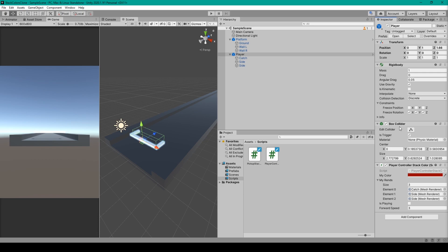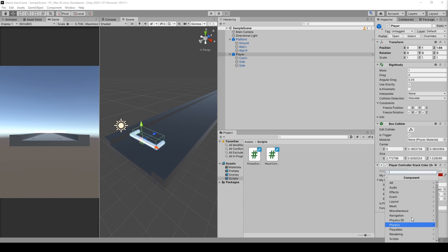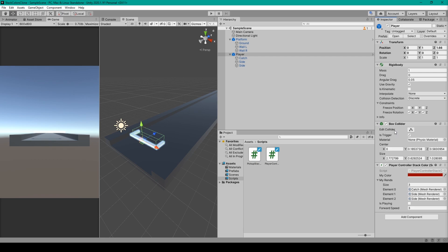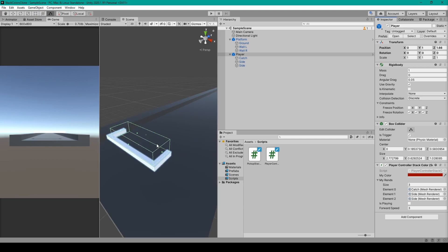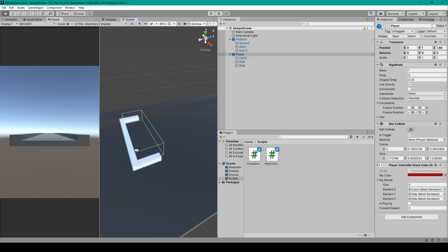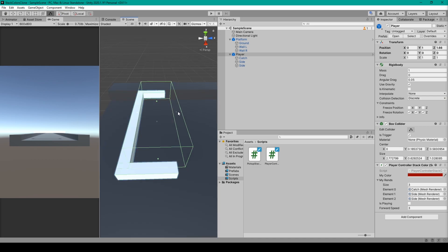Then we'll need to add a box collider. Go to 'Add Component', 'Physics', 'Box Collider'. This box collider will be for the trigger zone on the inside of our goal-shaped object — it's the component that actually interacts with the pickup objects. Set 'Is Trigger' to true, then use the edit collider tool to reposition and resize the collider so it fits inside our cube objects and extends a little bit out in front, by clicking and dragging the handles.